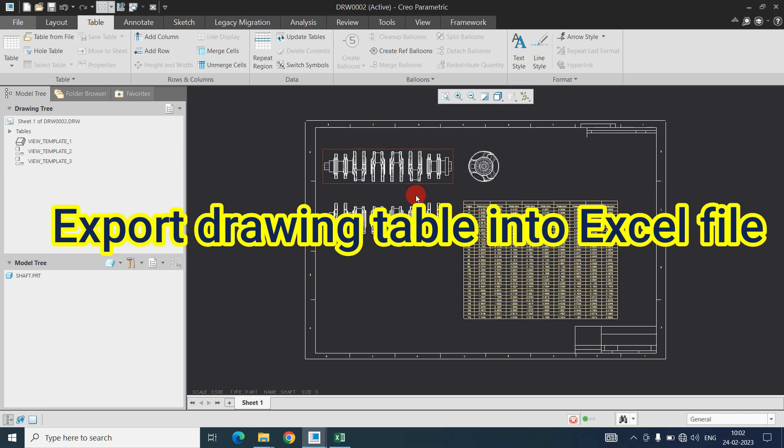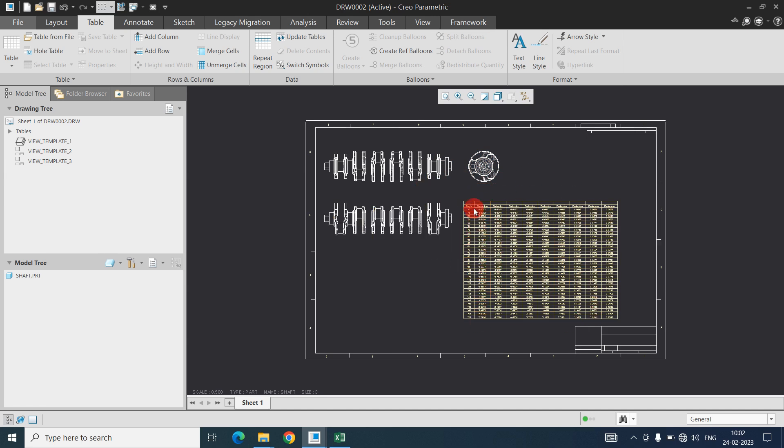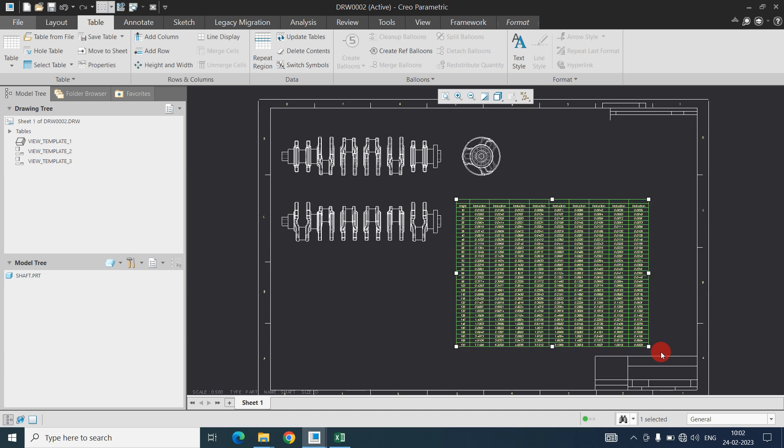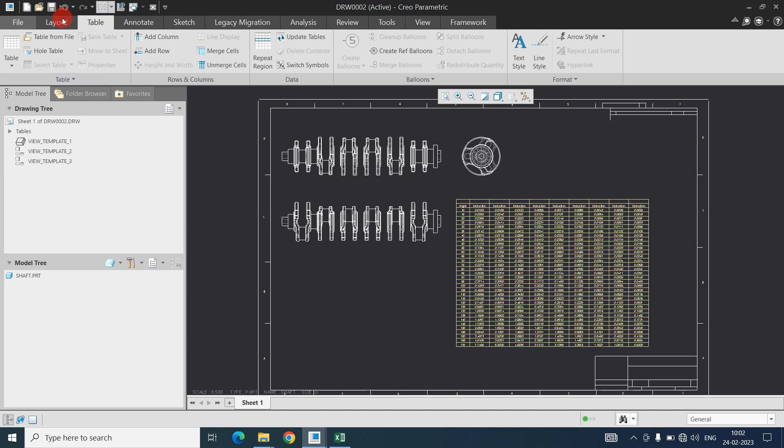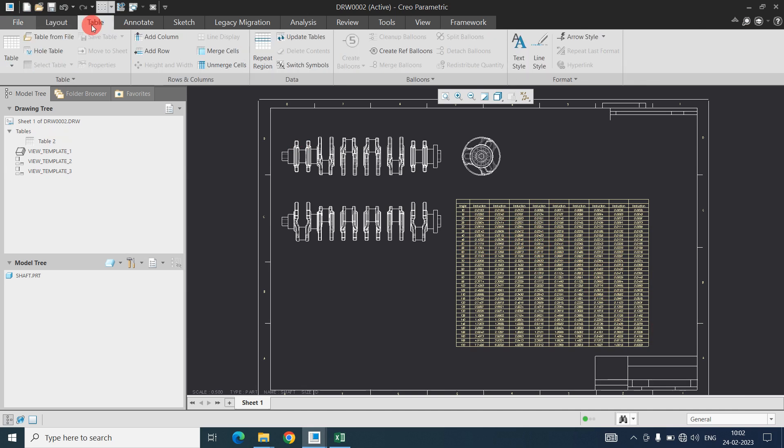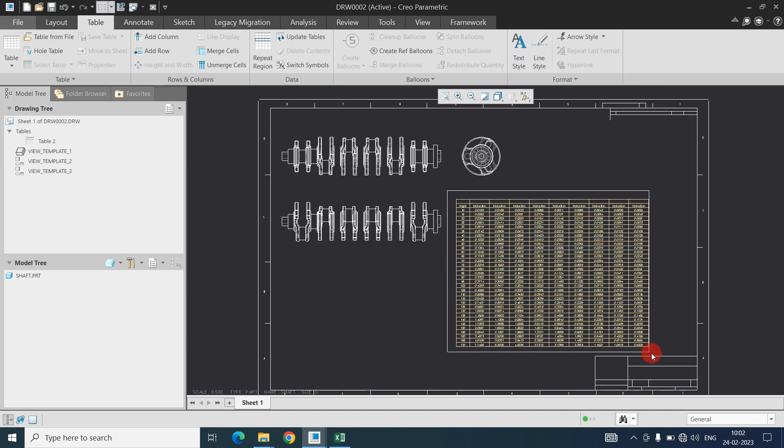Suppose I have created this table in CREO but I want this table in Excel file. For that purpose you can directly select the complete table. Go into save table in the table tab only you can select the table because if you go into layout it will not select table. Go into table tab and select the table.